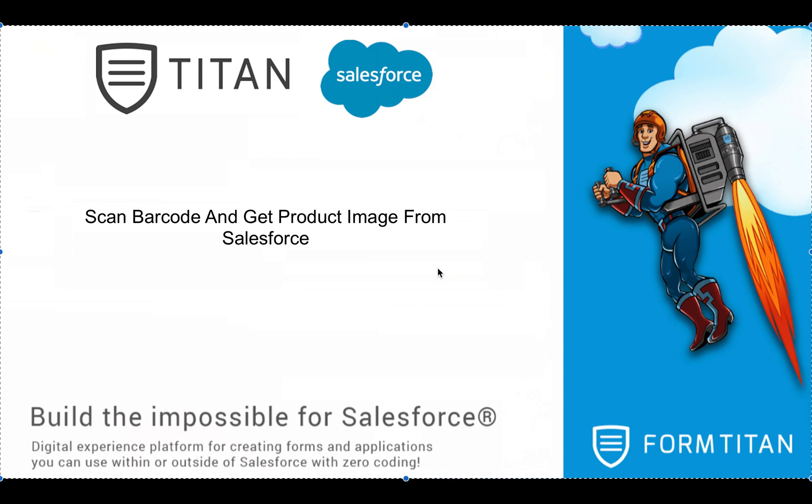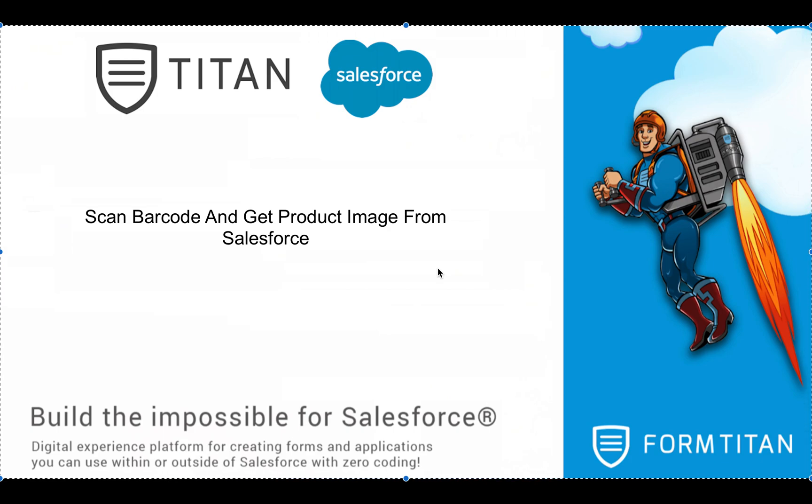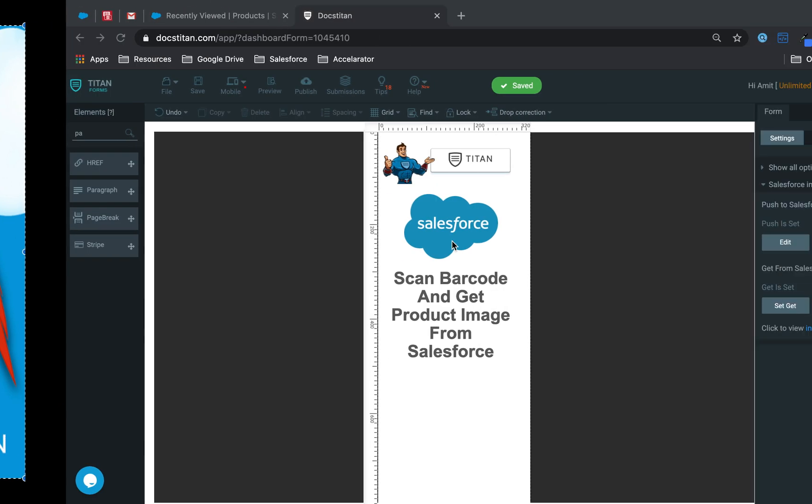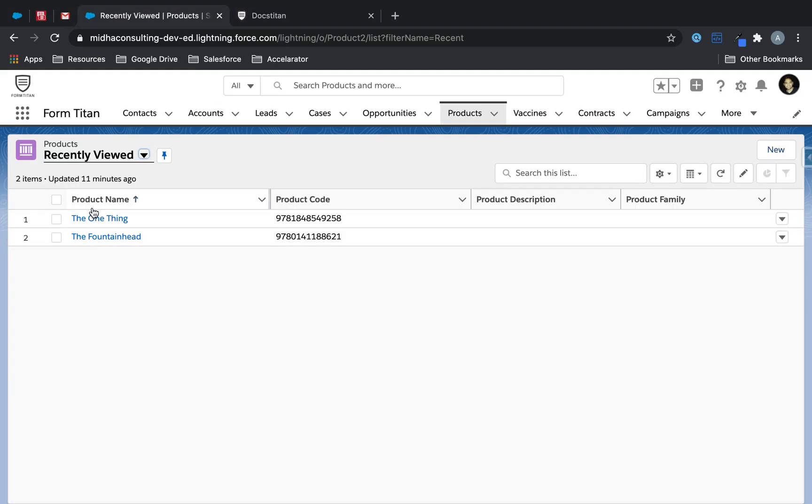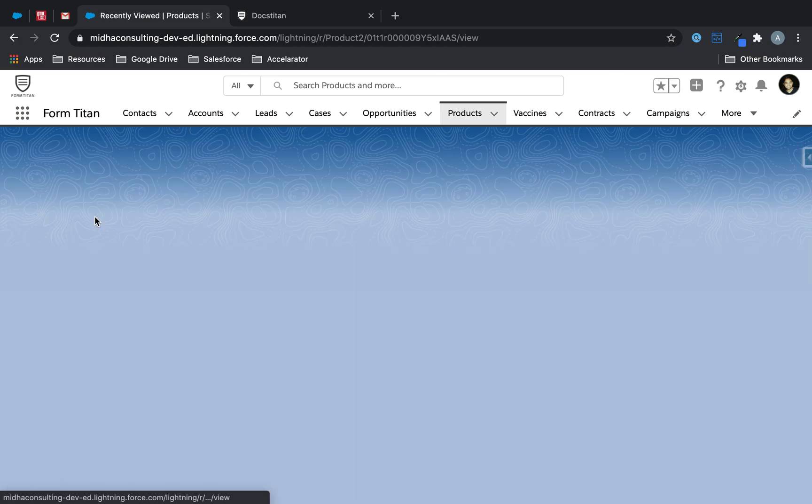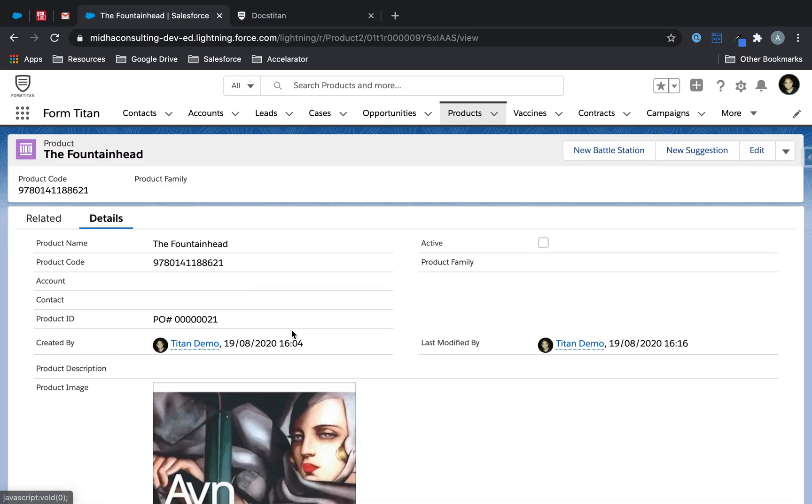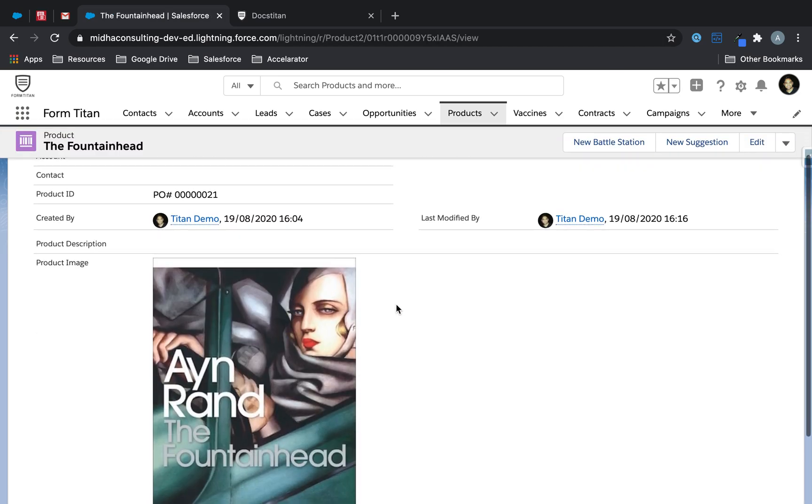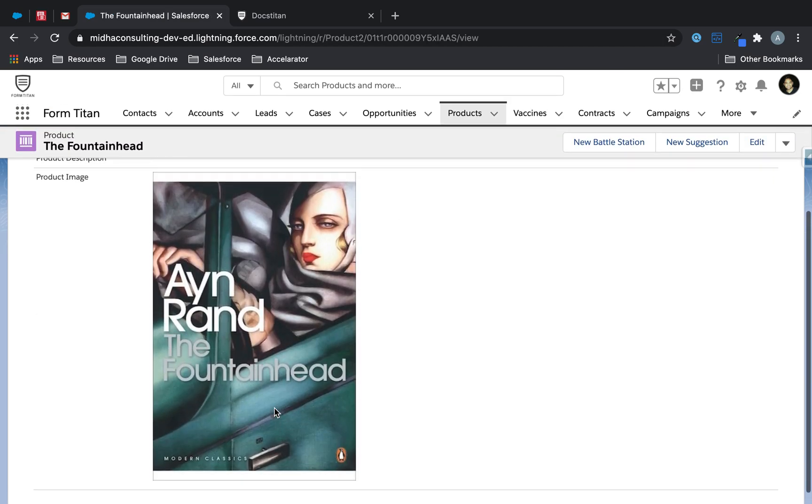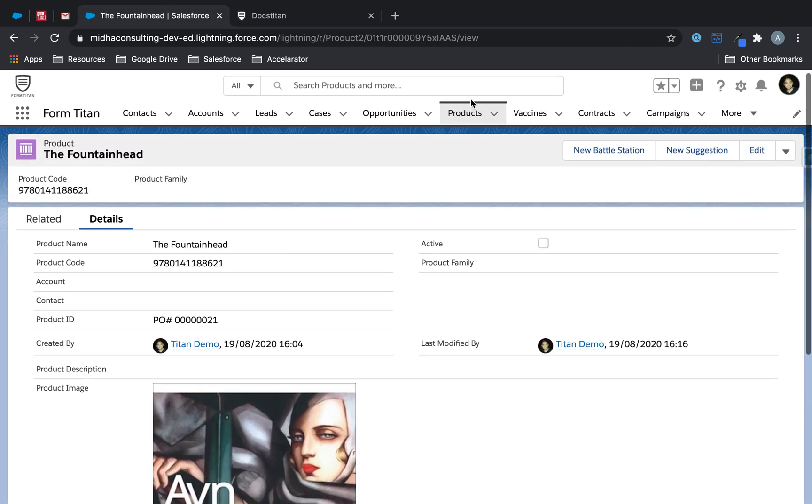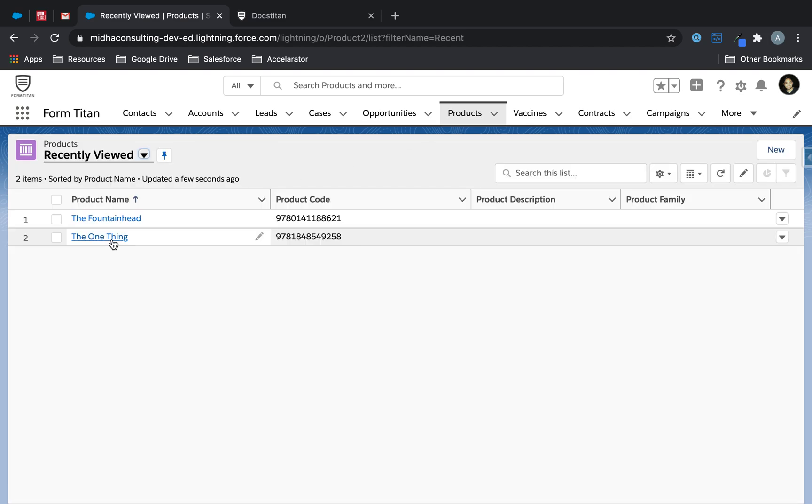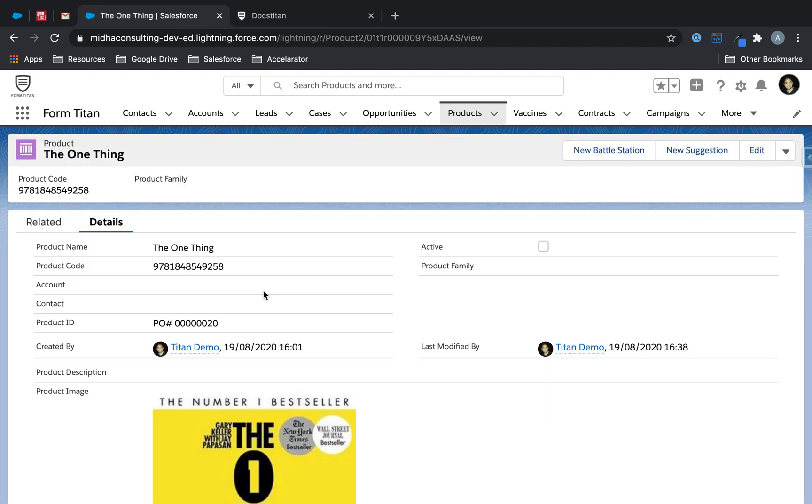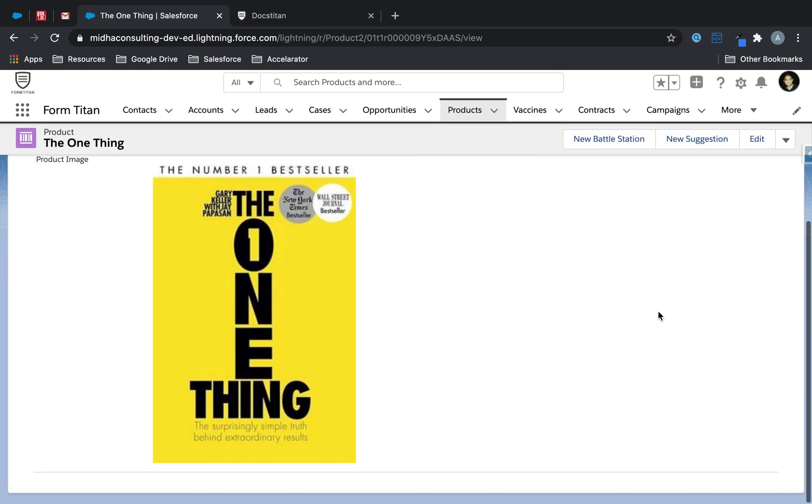In this video we'll show you how to scan barcode and get product image directly from Salesforce. My two products that are in Salesforce are actually two books. One is called the Fountainhead, there is the image and the other one is called The One Thing and here is the image for that as well.